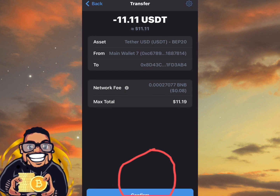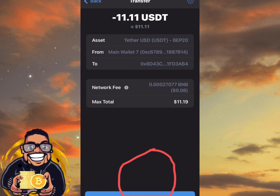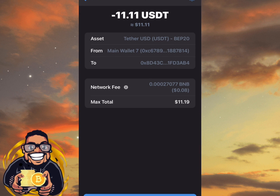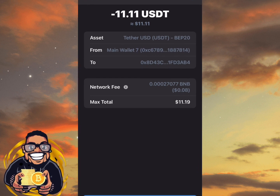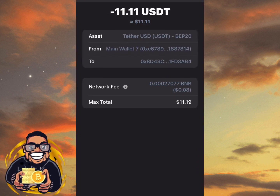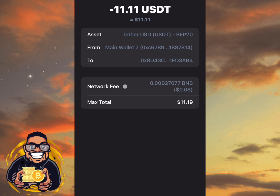Before doing this, you must have some amount of BNB on your Trust Wallet to serve as the transaction fee. I already have a little amount of BNB here, so just click on Confirm.